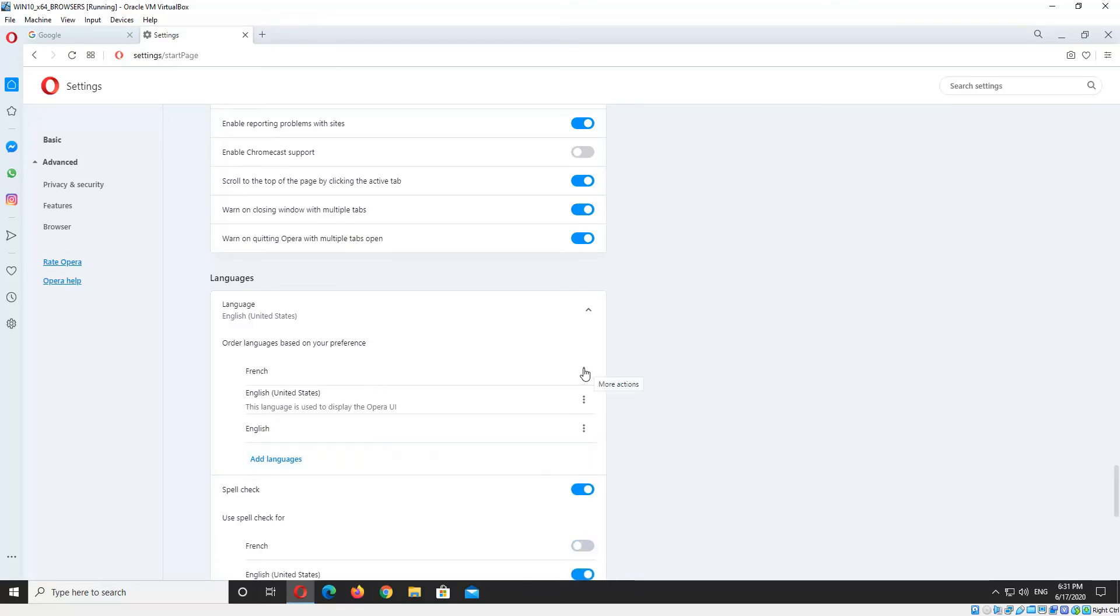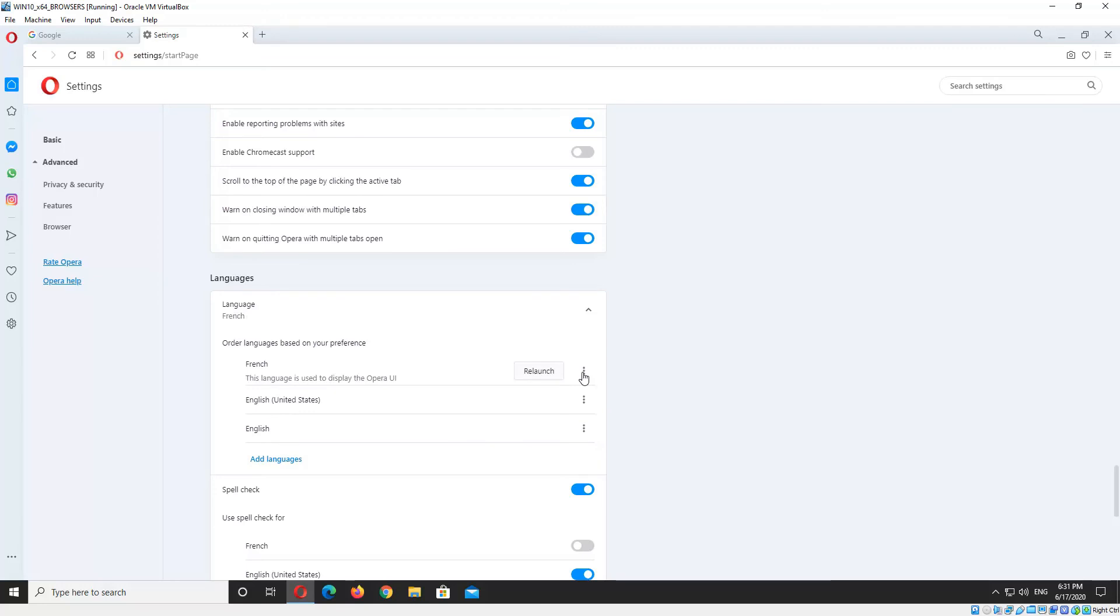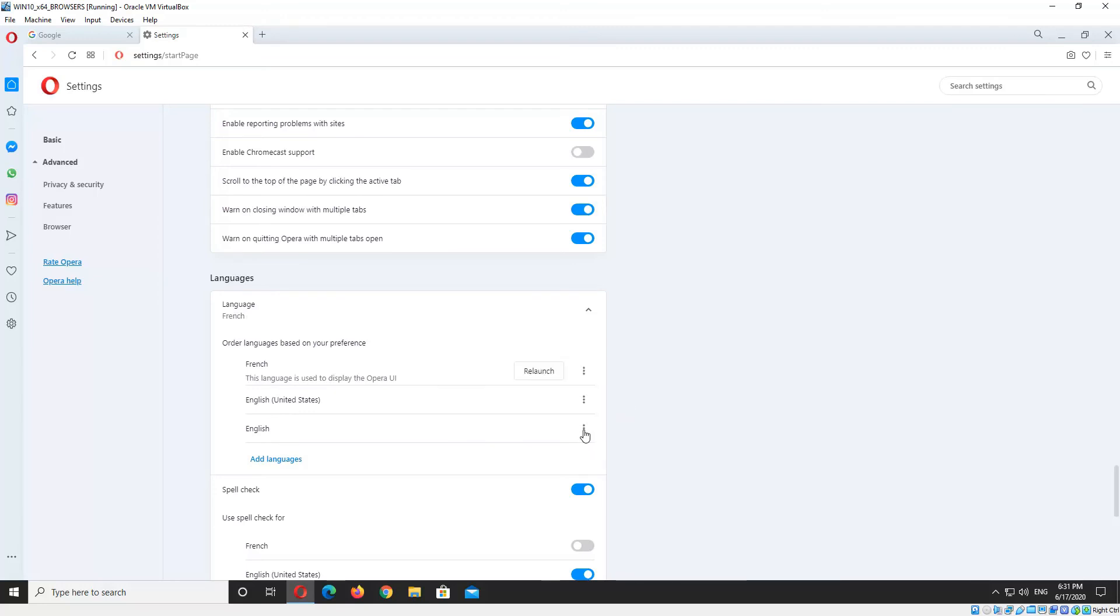Alright, now you can also set it to display Opera in this language, so that means all the settings here. If you just check that box, you will have to restart it. I don't want to do that, so I will uncheck that.